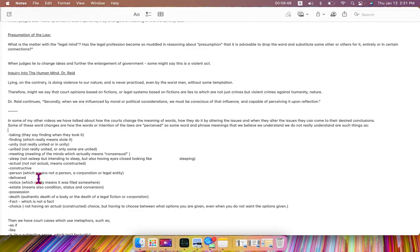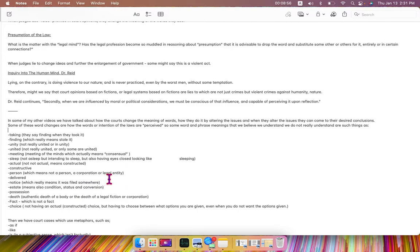often misused, doesn't mean actually constructive, person, which means not a person, a corporation or a legal entity, delivered, which means not really delivered,